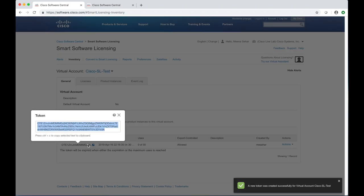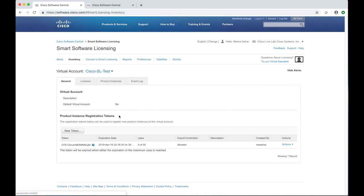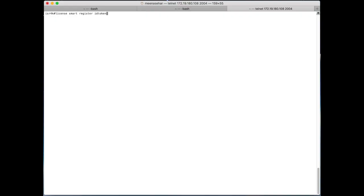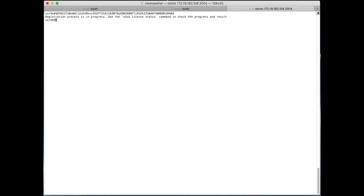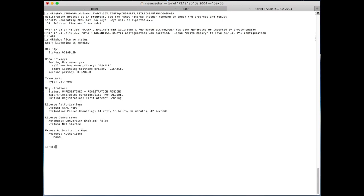Open and copy the alphanumeric string. Now go to the router and paste the token after you type license smart register ID token. Wait for a few minutes for the registration process to go through.